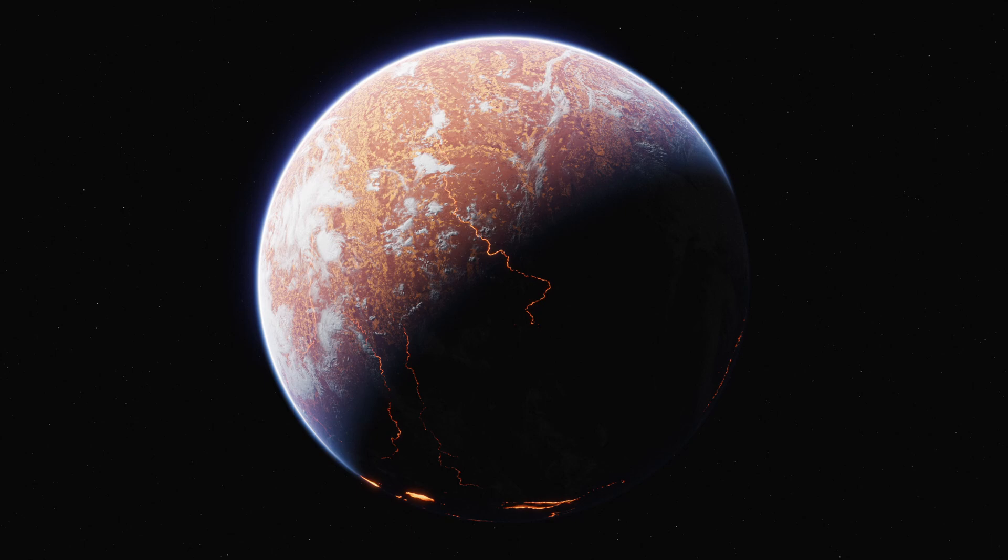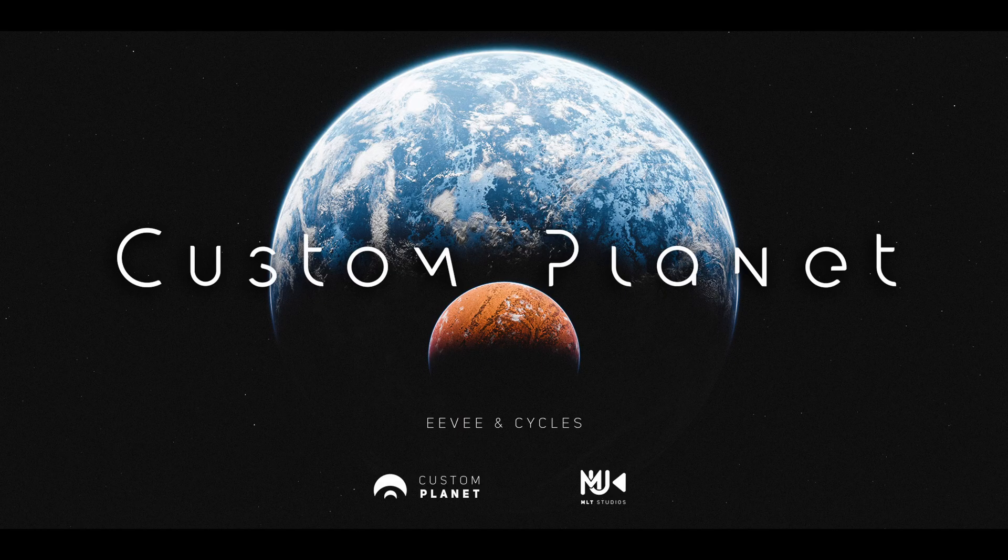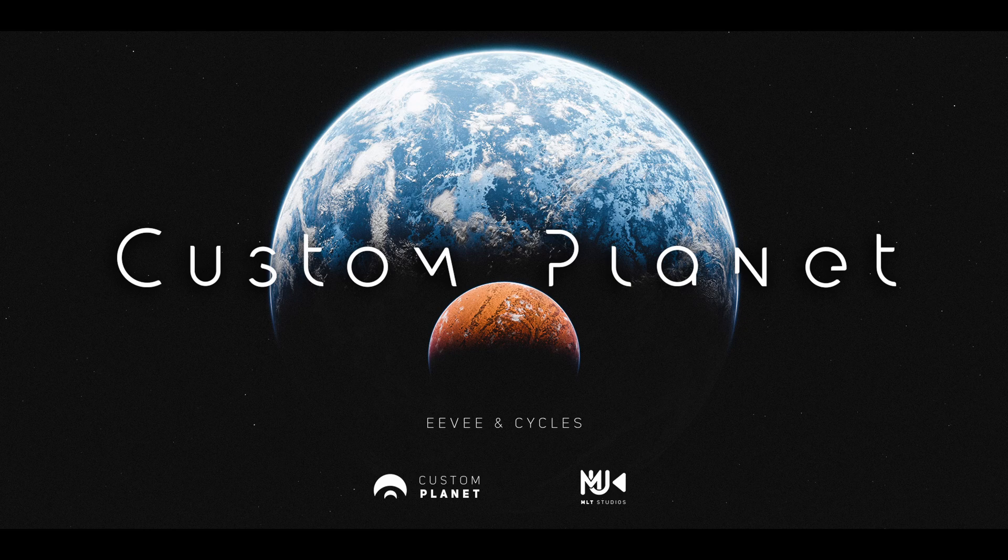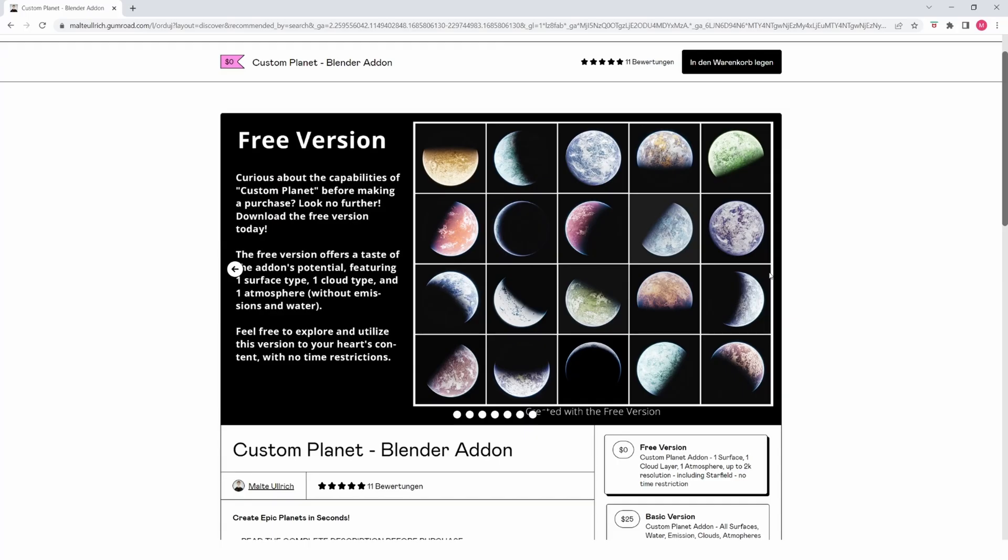For this I'm going to use my brand new add-on called Custom Planet, which I've just released on Gumroad. Don't worry, there is a free version available with limited features.